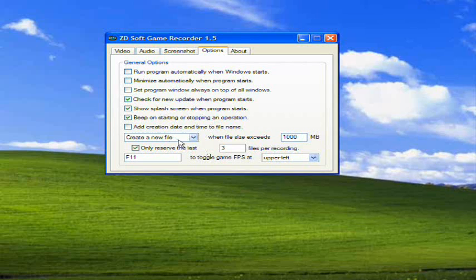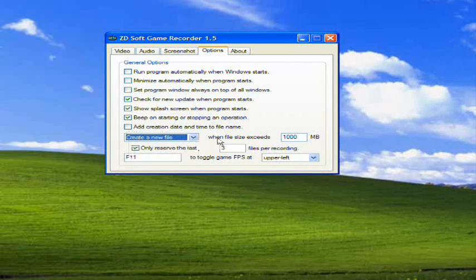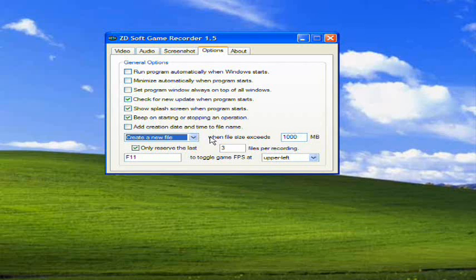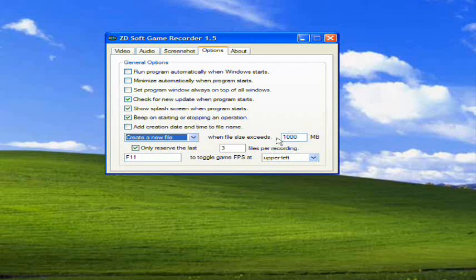Create a new file or stop recording when a file exceeds however many megabytes you want it to. This is so that you don't accidentally press your record button and it records 1,000 megabytes. You don't really want it recording 3,000 megabytes. So that way you can easily get rid of it and no real damage gets done.